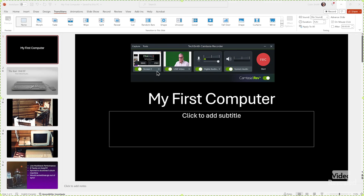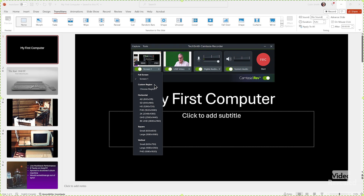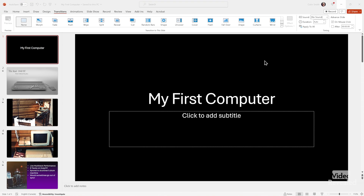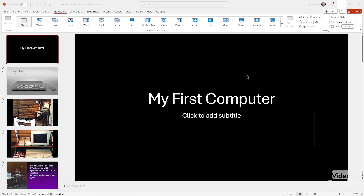Here's the recorder ready to go. This allows me to record any screen, any size including vertical, square. This is my USB camera. This is the audio from the USB camera or any other source that I might have. And record system audio. Rev is turned on and I click record. It's going to give me a countdown. And I will run my presentation.